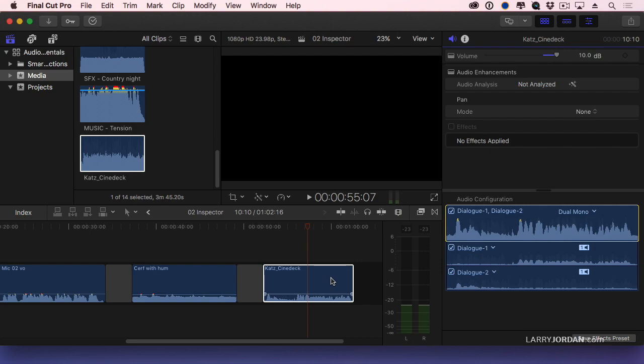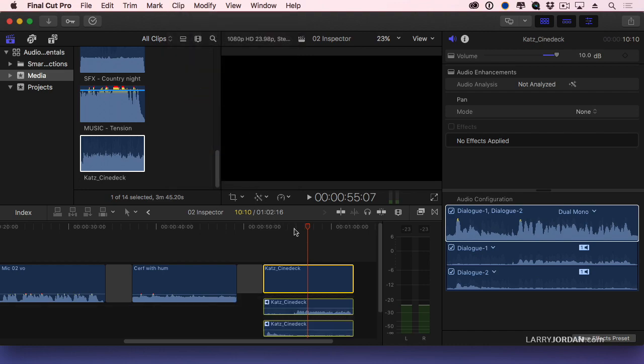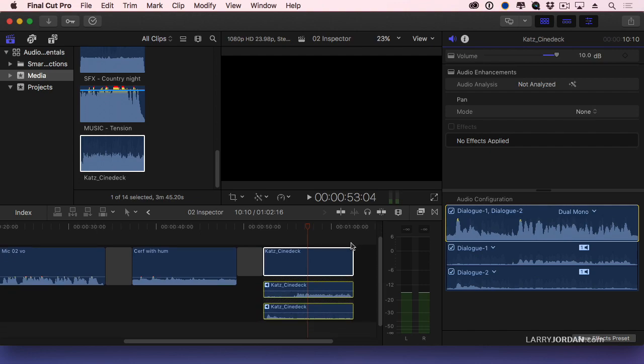How do I see these in the timeline so I can trim them? Select the clip, go to clip menu, expand audio components. When you've changed this from stereo to dual mono, you're now able to see there's our host mic, there's our guest mic.